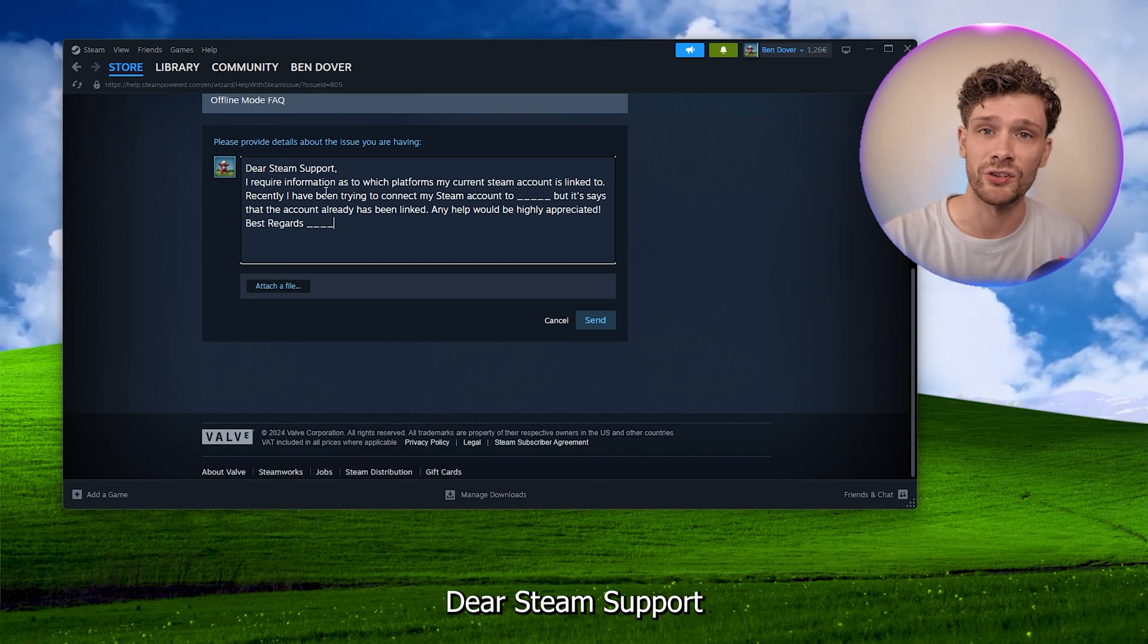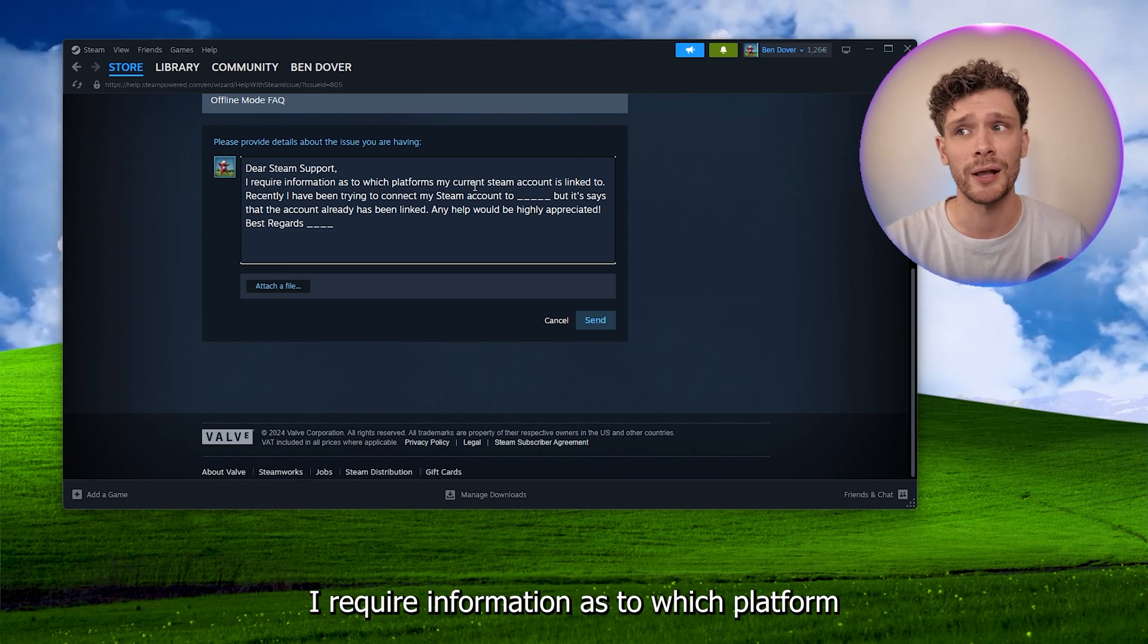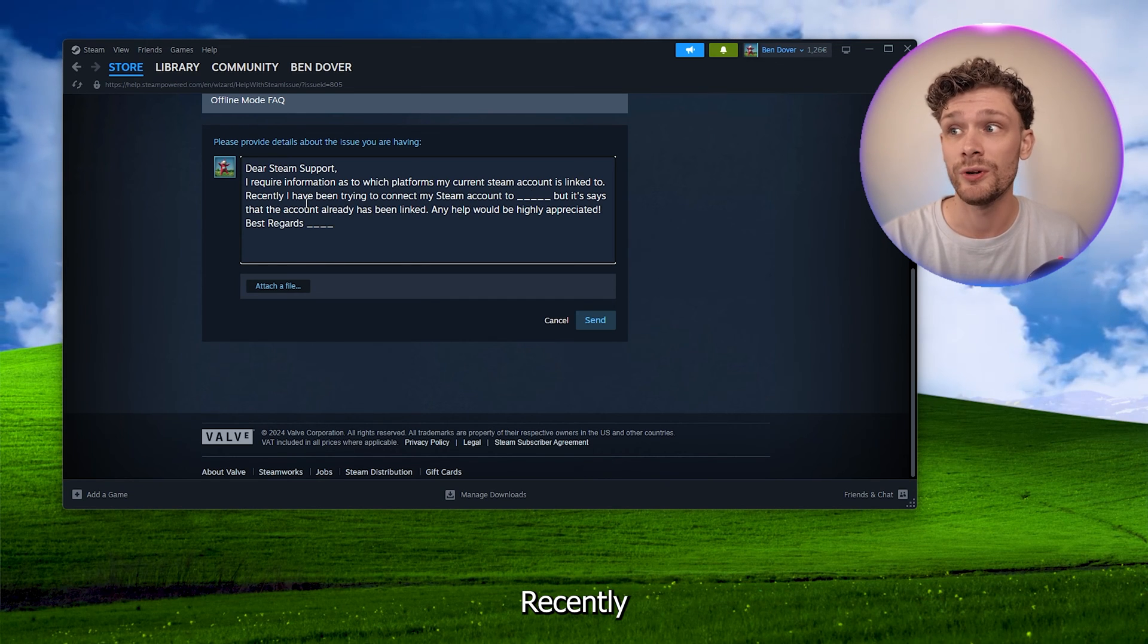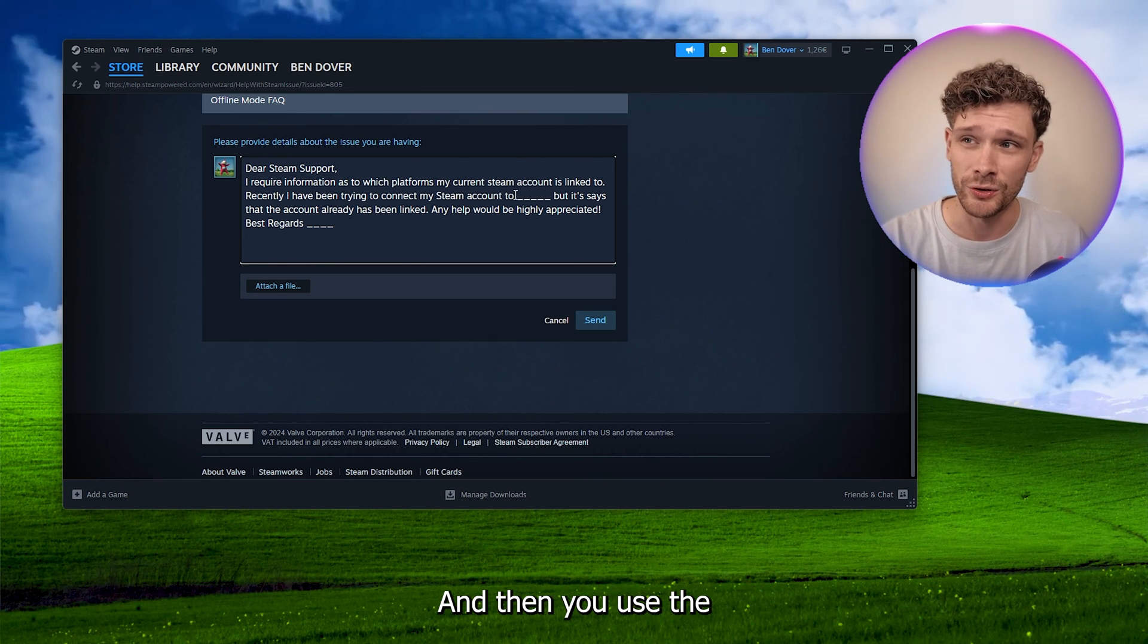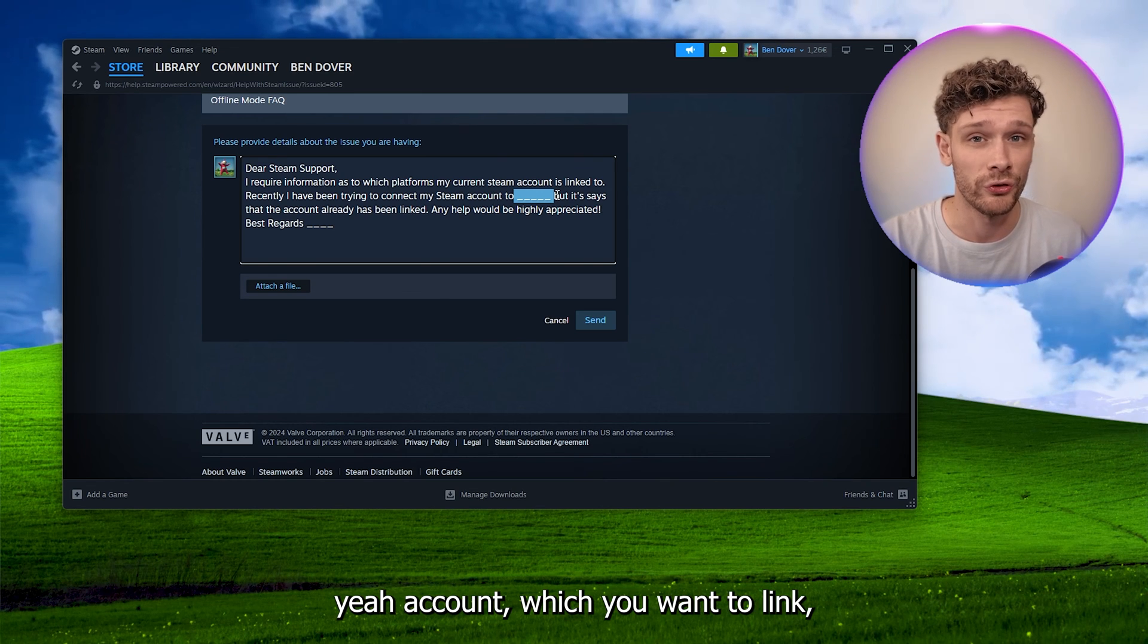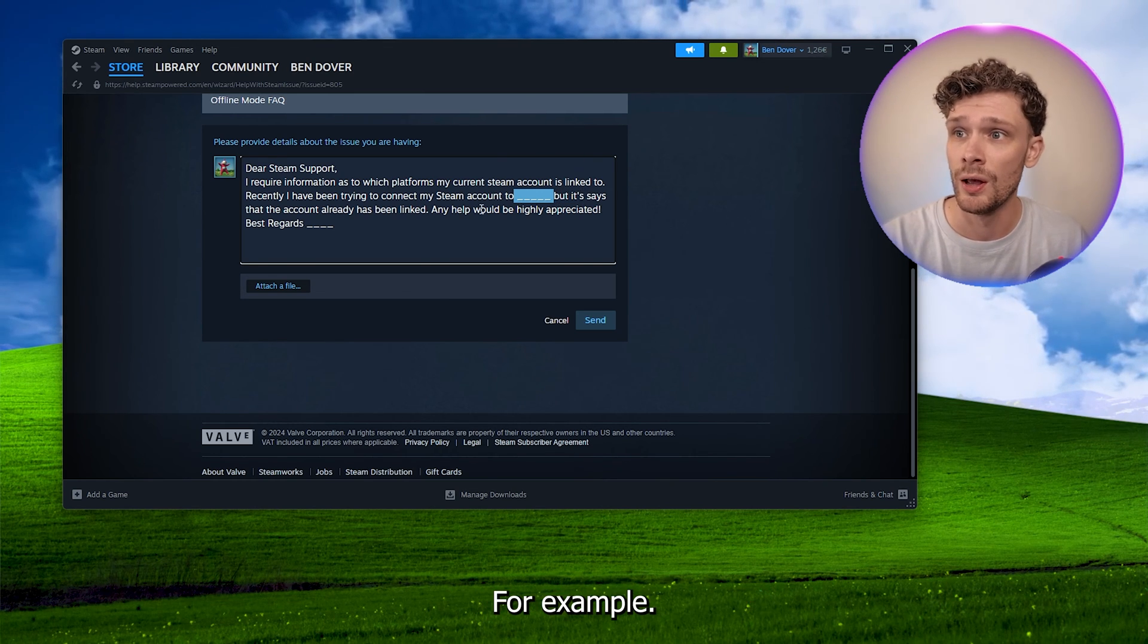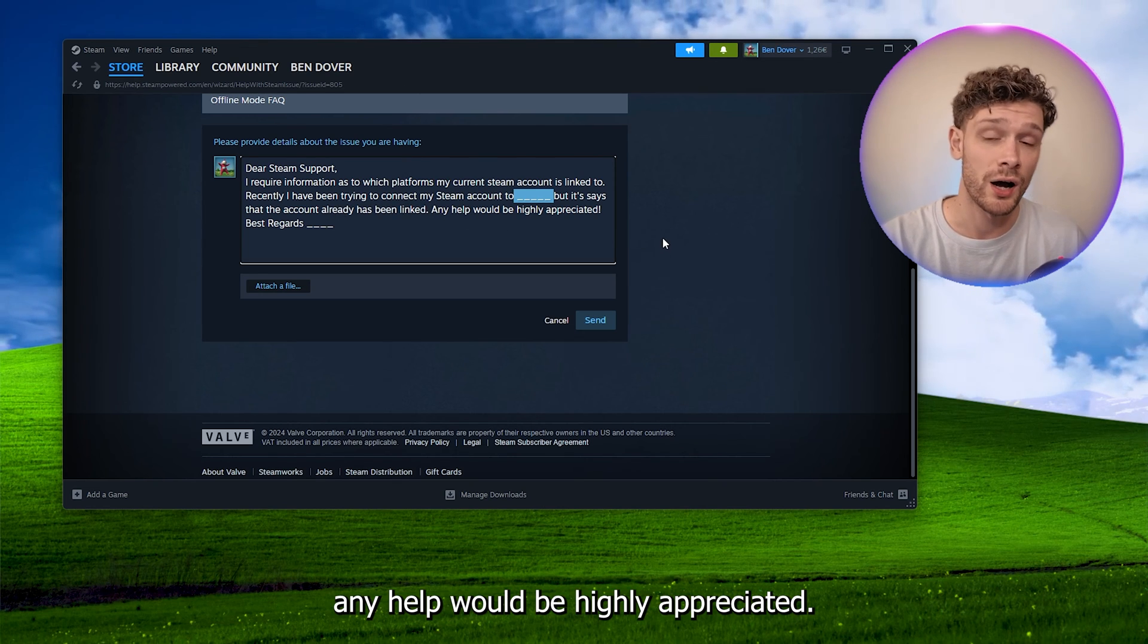Dear Steam Support, I require information as to which platform my current Steam account is linked to. Recently I've been trying to connect my Steam account to, then you use the account which you want to link, let's say your Rockstar account for example, but it says that the account's already been linked. Any help would be highly appreciated.